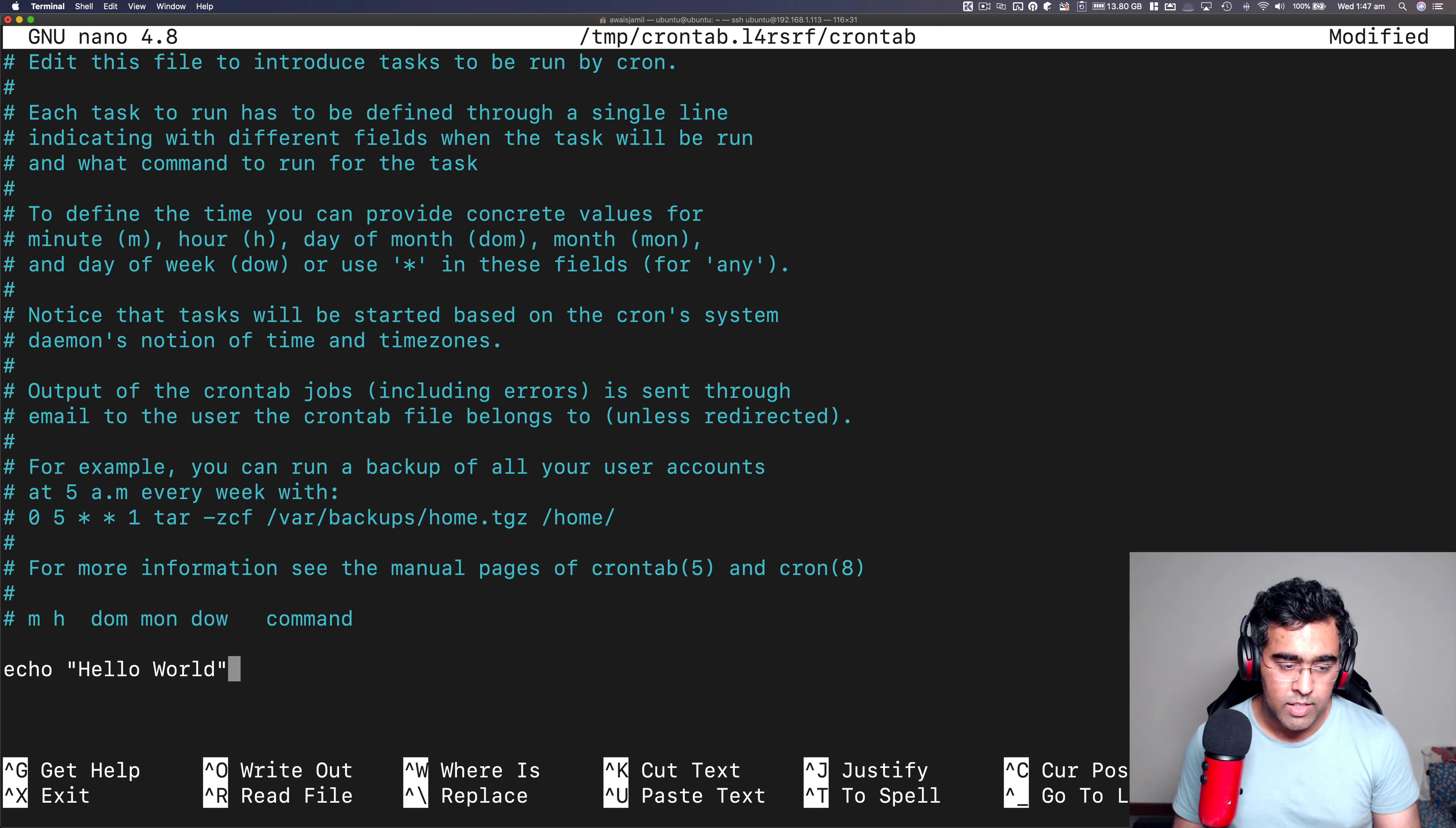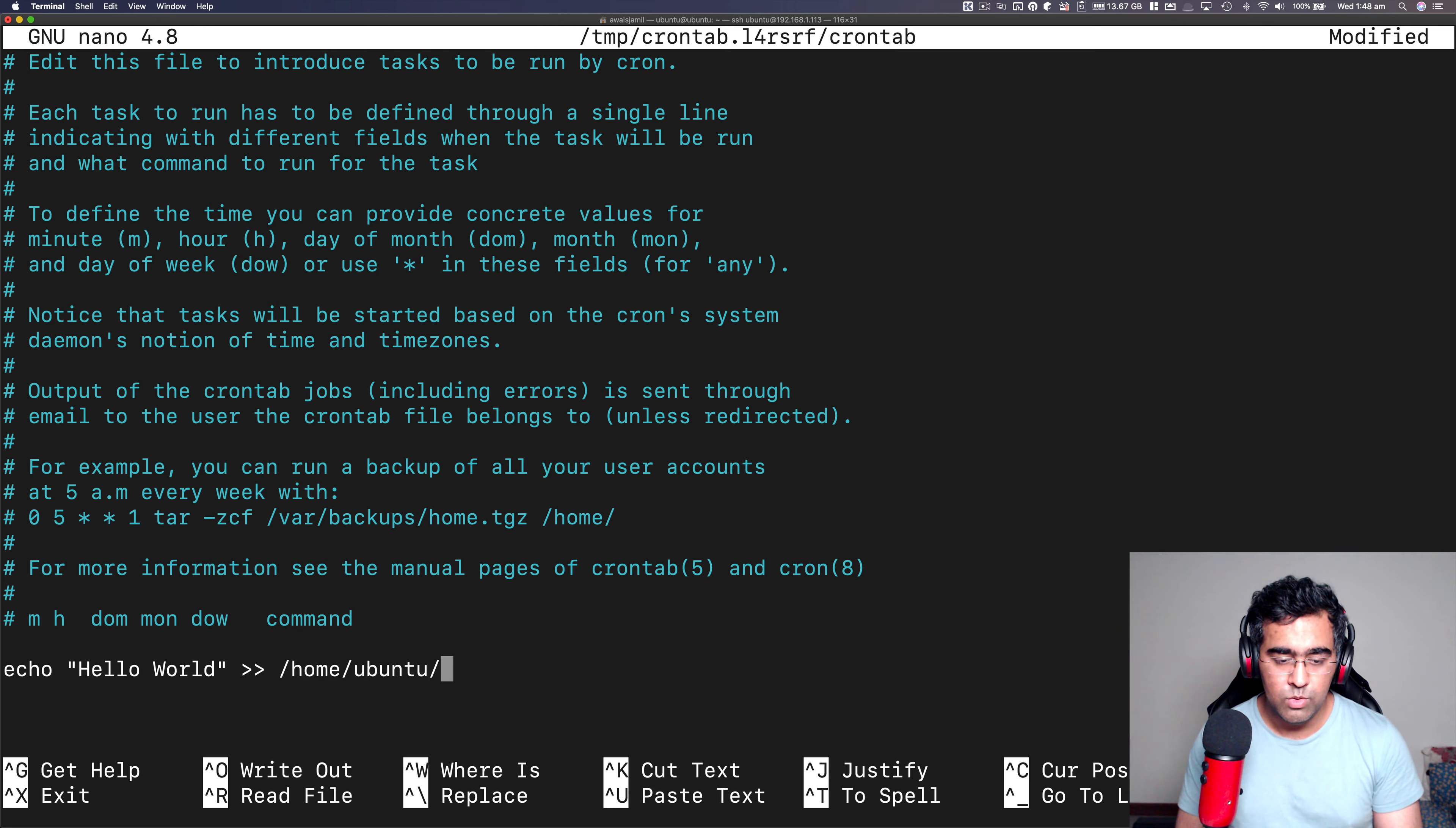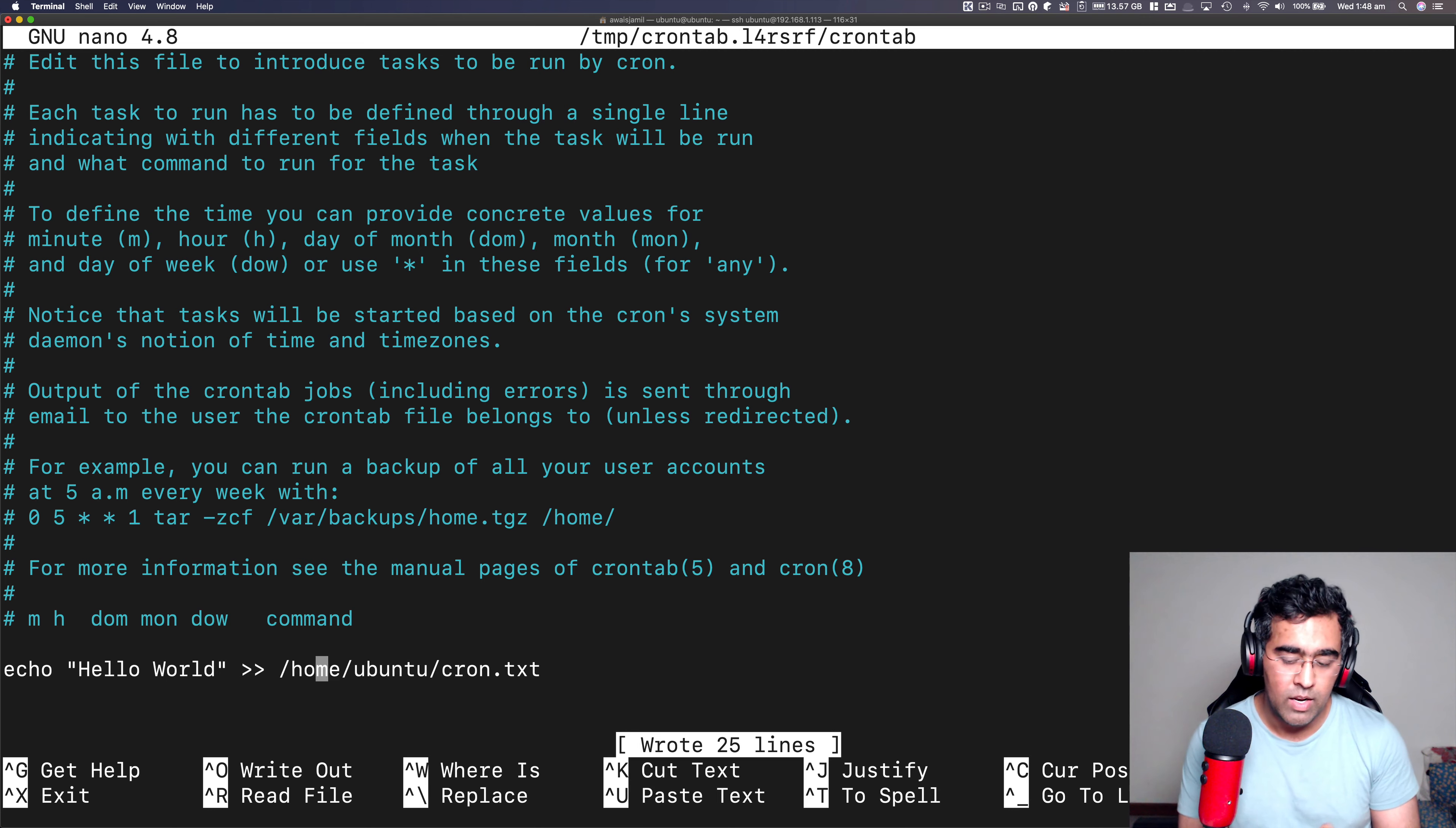But what I want to do is when I run this command by using cron, I want to write this as a log in a file, which we just created, which was cron.txt file. So the way you do that is by typing greater than greater than time, and then path to the file. The path is sitting in home ubuntu dash cron.txt file. And I'm going to save this file in nano, you press Ctrl O, enter, and then it says wrote 25 lines.